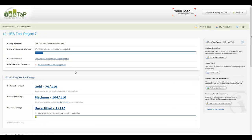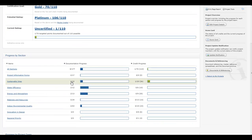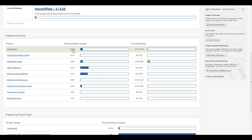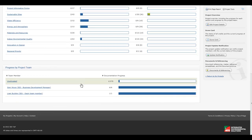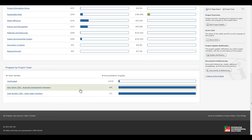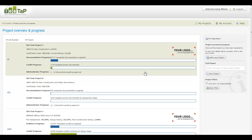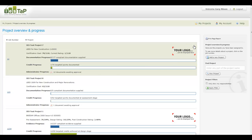For each project, the system gives a dashboard of the progress broken down by section and project team member at a glance. The system allows dual branding by allowing you to upload your company logo and attach it to the project, so your company logo and the IES TAP logo will be visible throughout the IES TAP system.